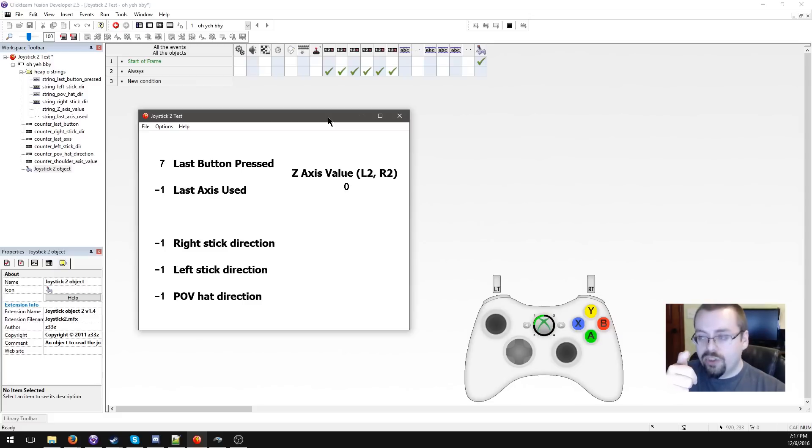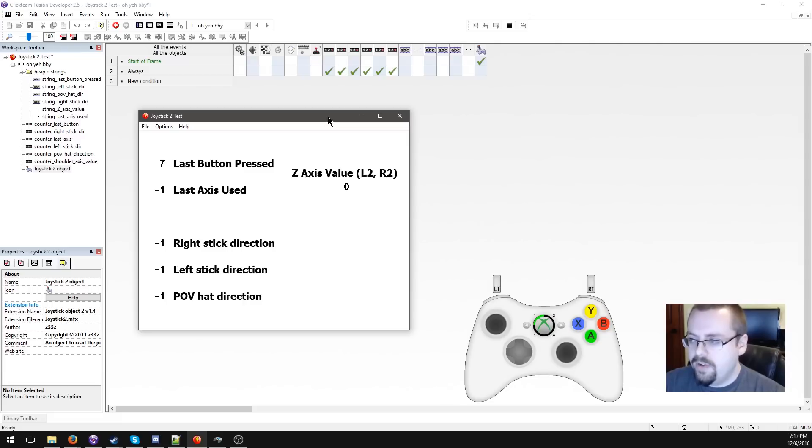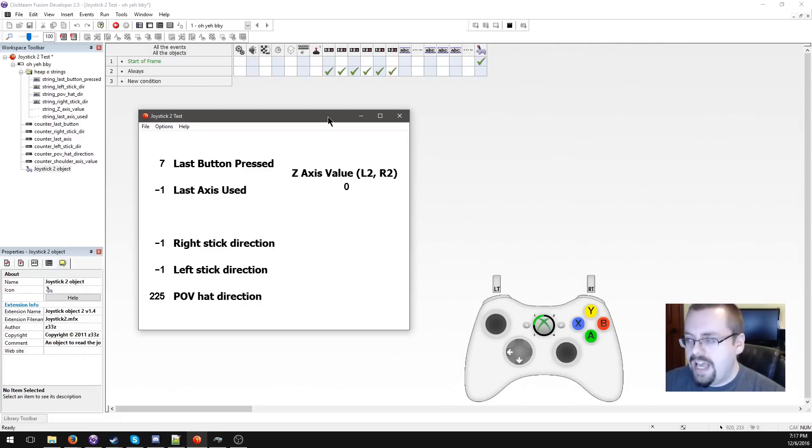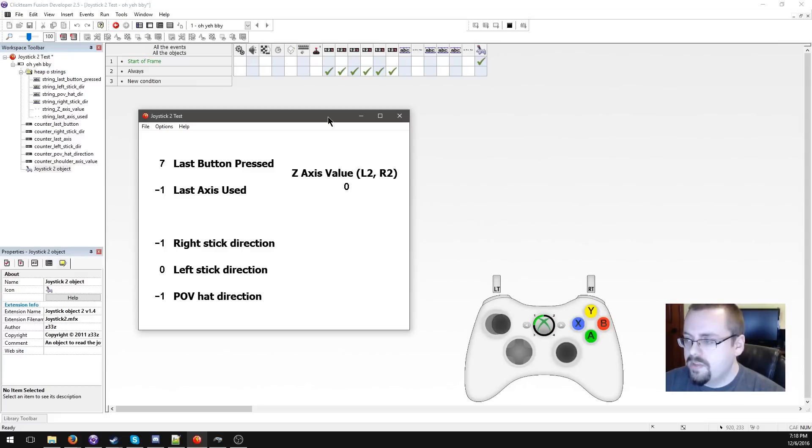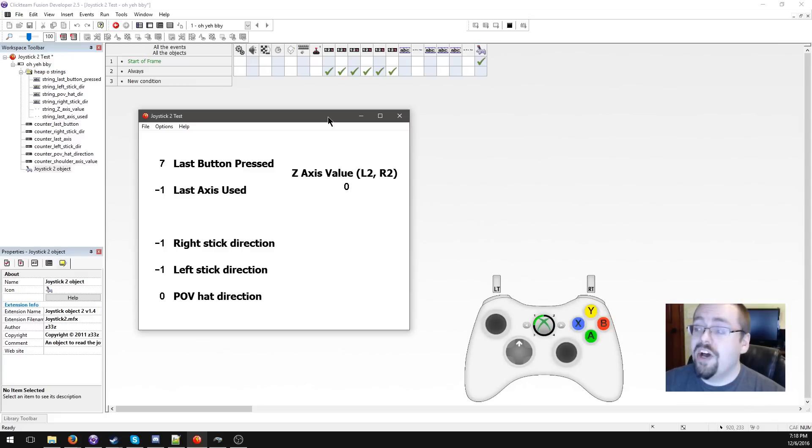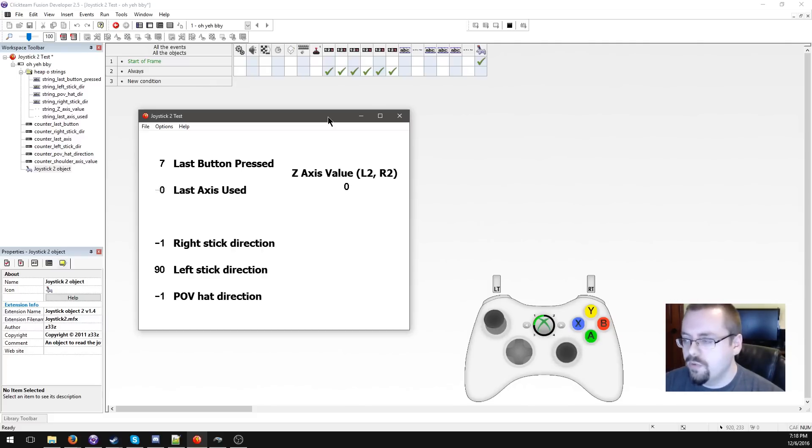It considers the d-pad to be a POV hat, like the little toggle on top of a full-size flight stick. Since it only has a limited number of directions, you can only get very specific values. It's also not consistent - right stick zero is down, left stick zero is right, POV hat zero is up. You're gonna have to translate these into numbers that make sense within your project.